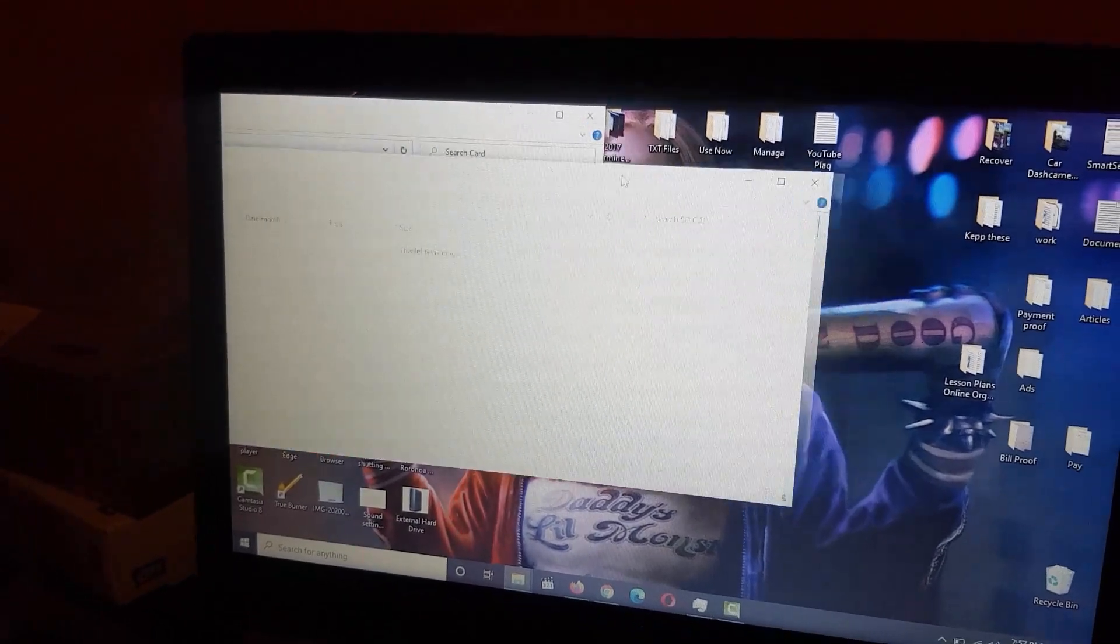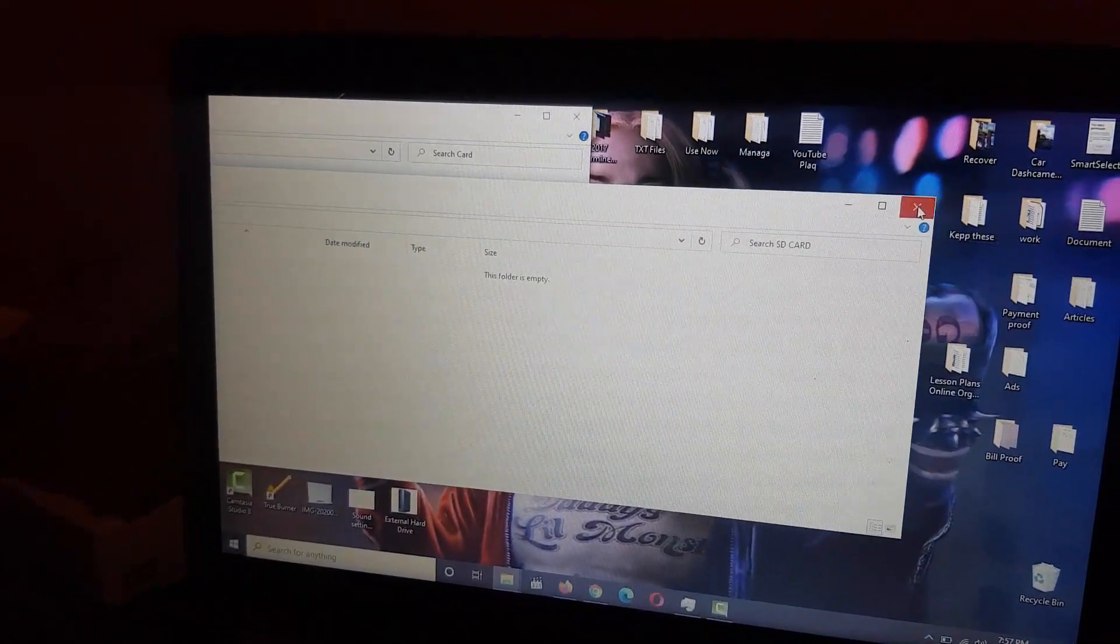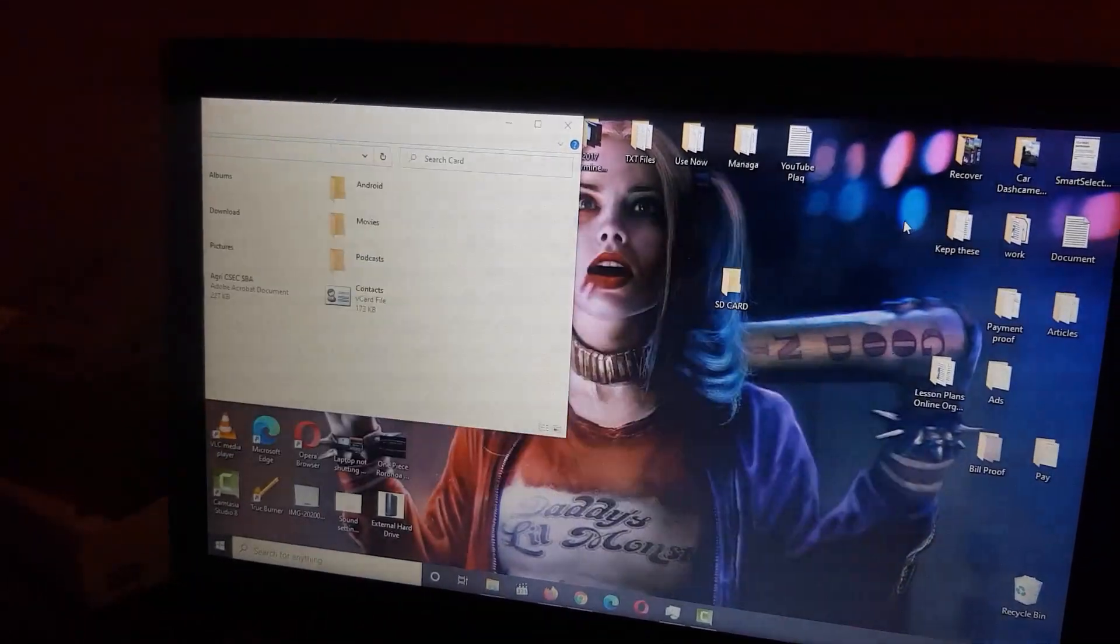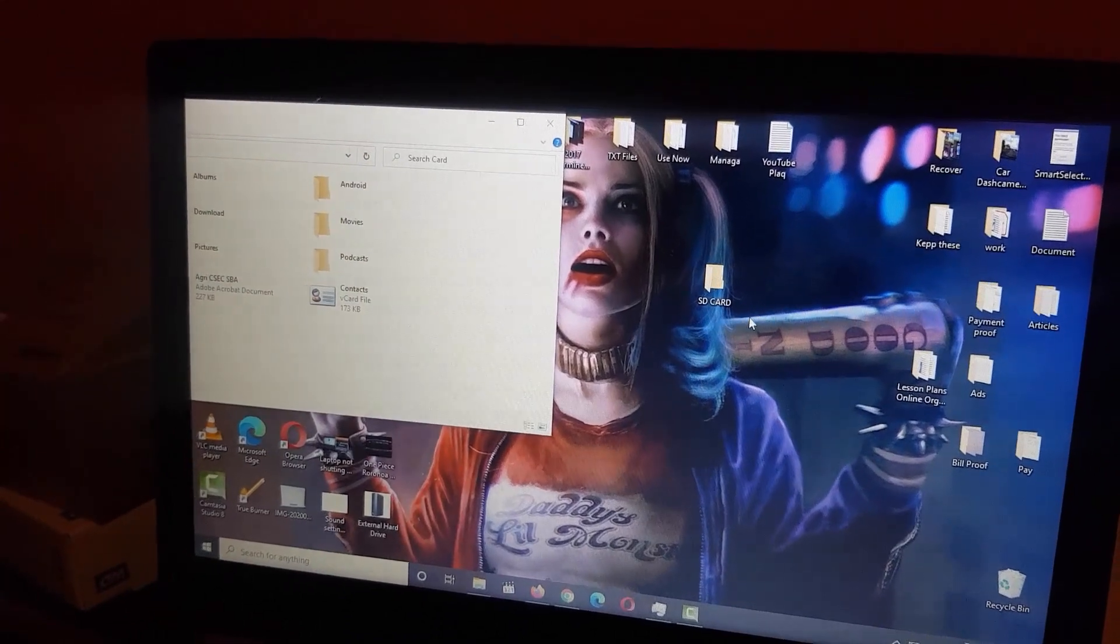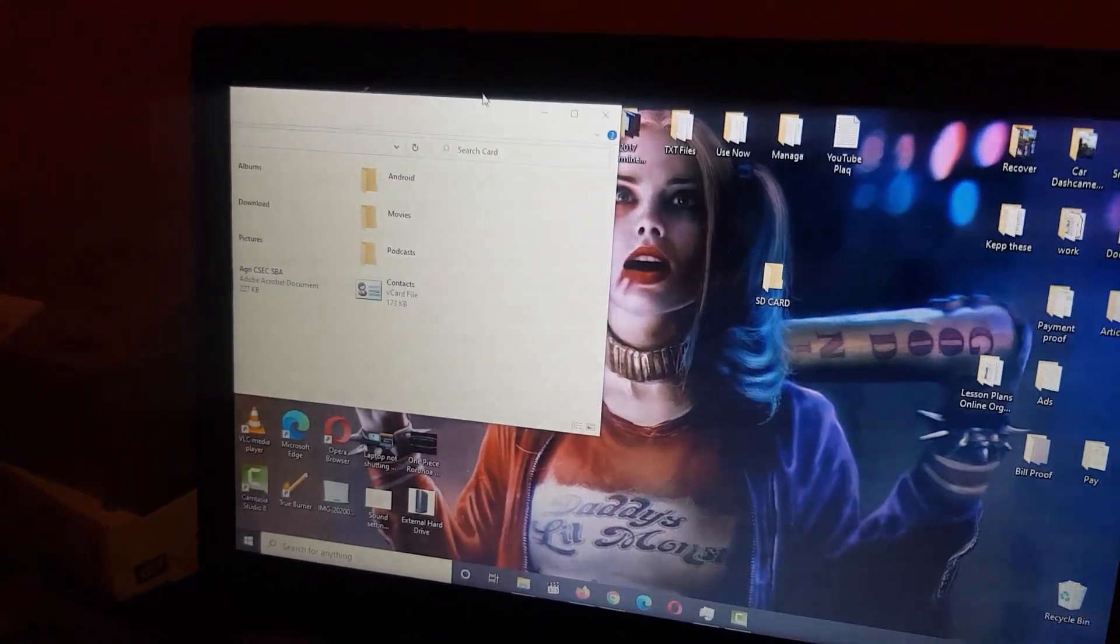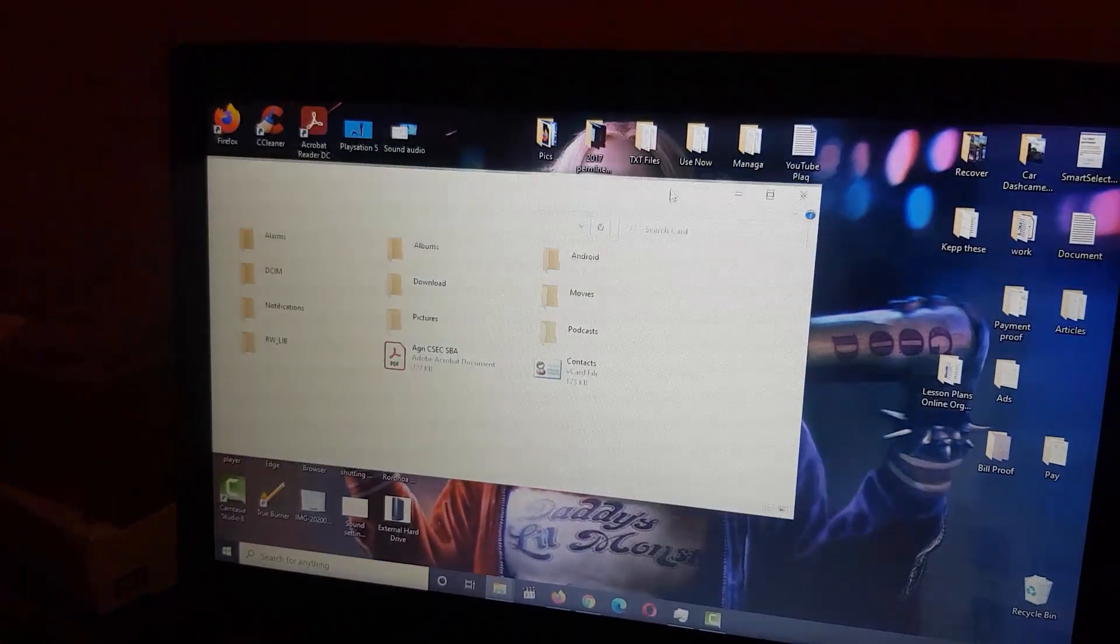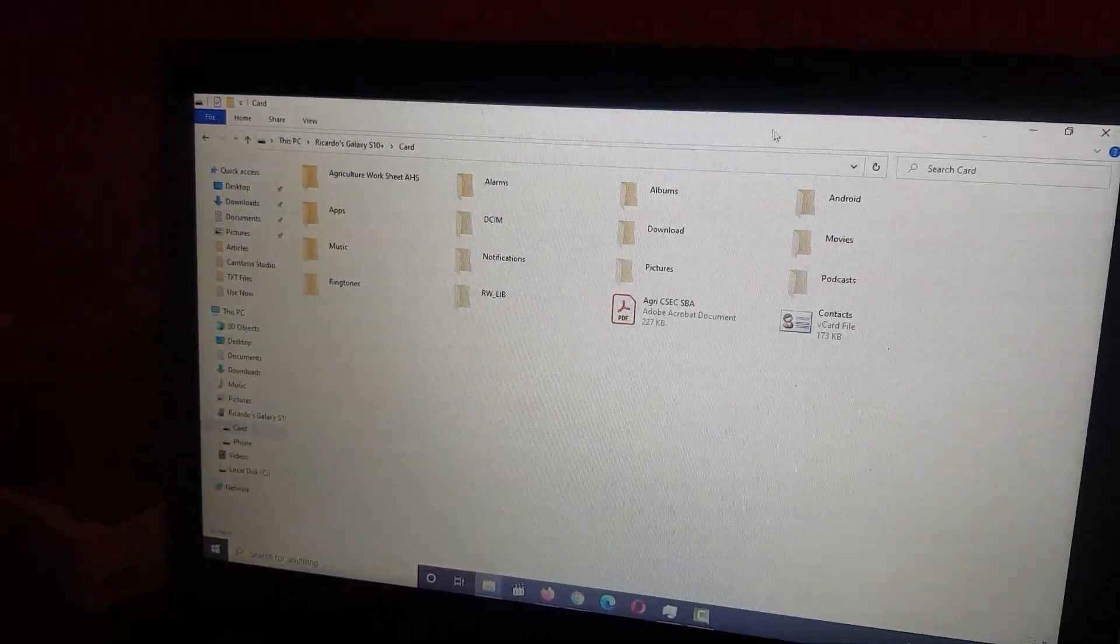Once you name it, paste the files right in here. The same could be done with an external drive. The procedure will be the same.